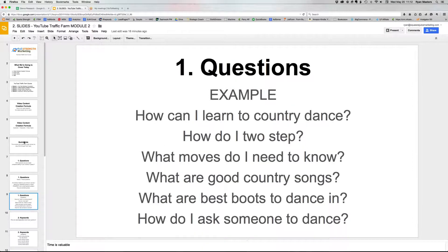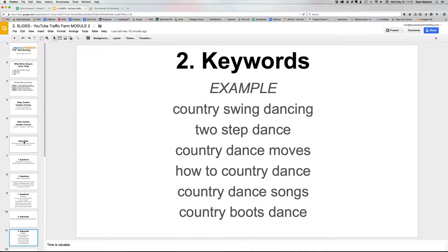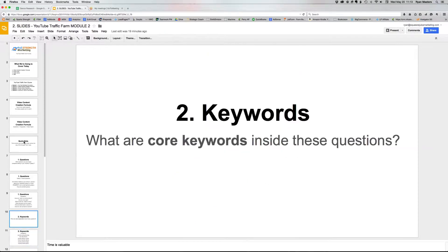From that list of questions — and this is a process, so you don't have to do it just once — come up with five to seven questions, and from those questions pull out the core keywords. In my example, we've got: country swing dancing, two-step dance, country dance moves, how to country dance, country boots dance, country dance songs. Just pull the core keywords out of the questions.